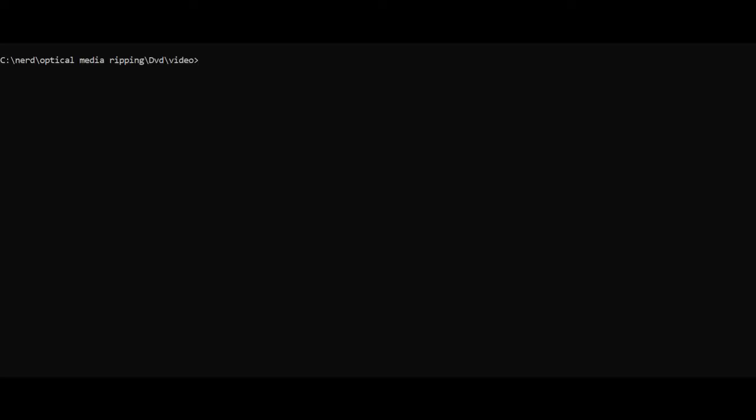Right we've settled on quality profile 28. So we'll run FFmpeg on the main episode rather than the clip to encode it and reduce file size. So FFmpeg -i file name -map 0 to map everything audio and video.